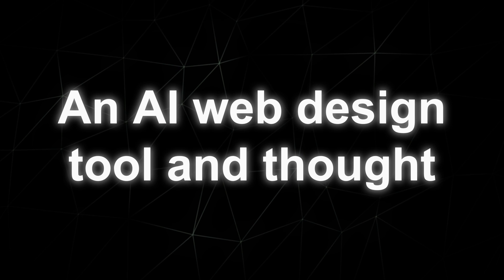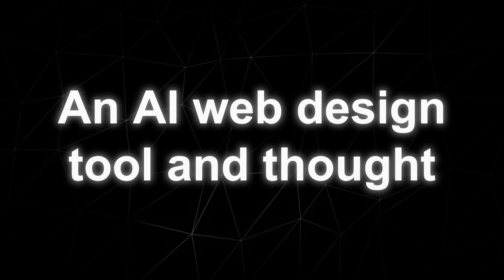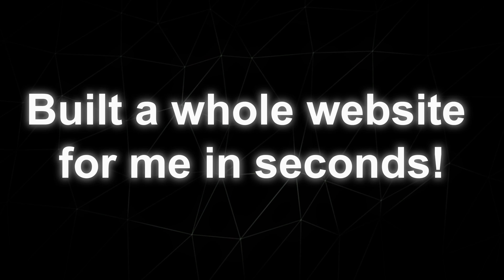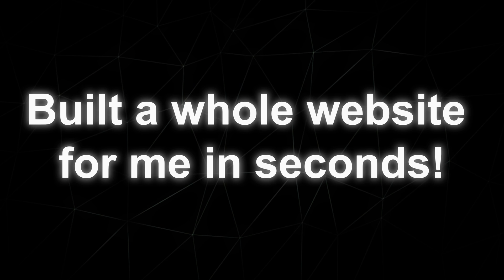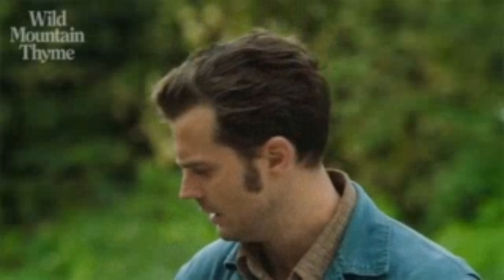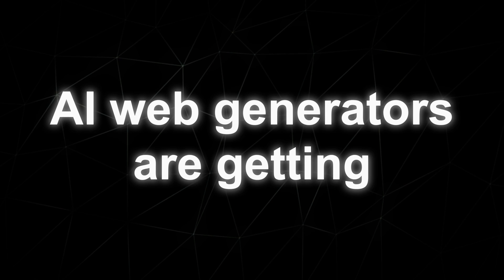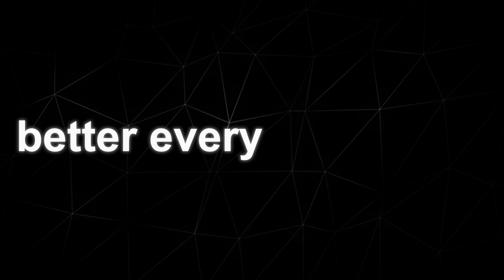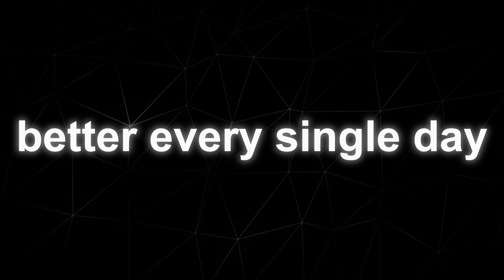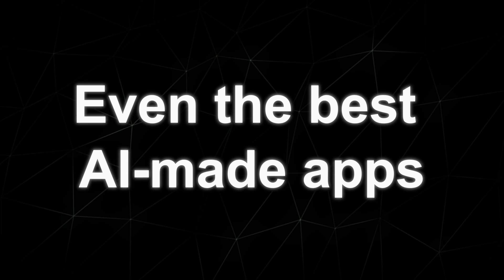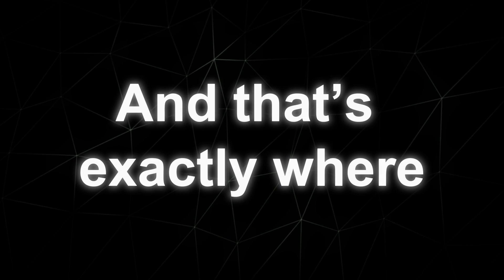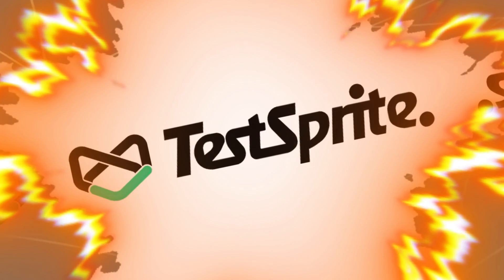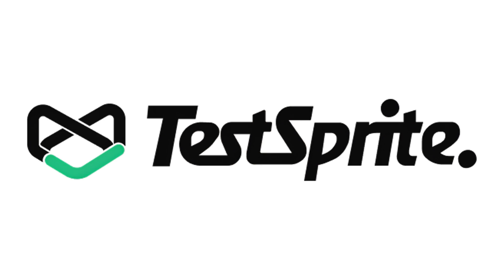Have you ever used an AI web design tool and thought, wow, this just built a whole website for me in seconds. It's crazy how far these tools have come. AI web generators are getting better every single day. But here's the thing, even the best AI made apps can still be buggy or unstable.